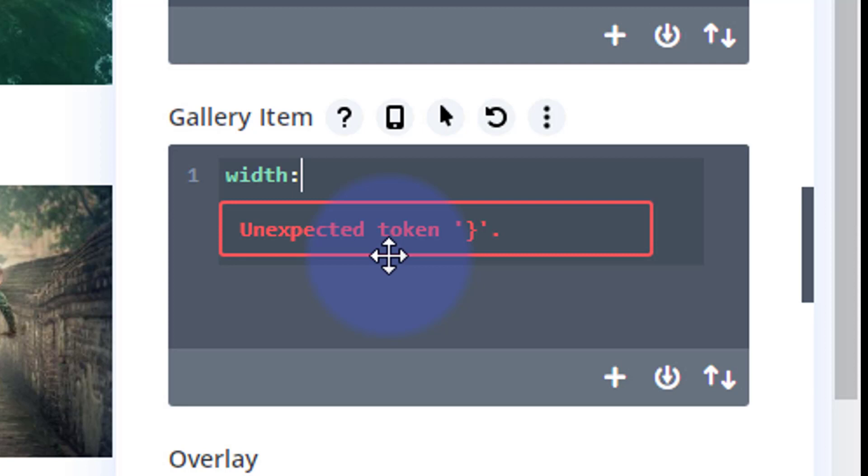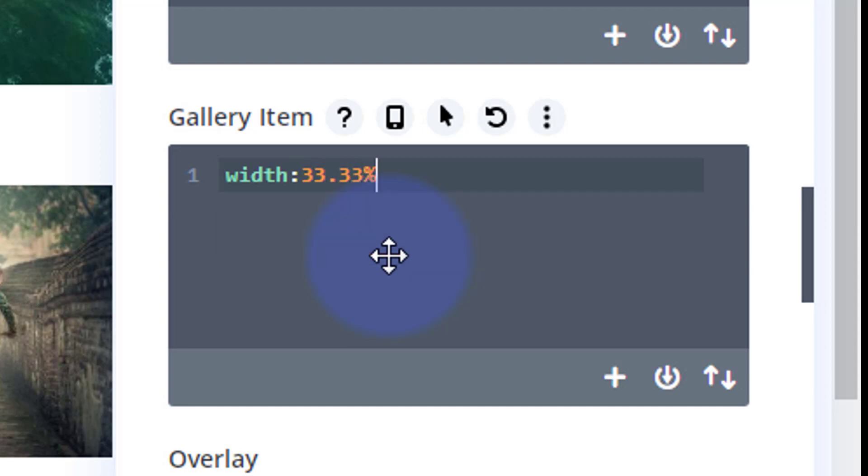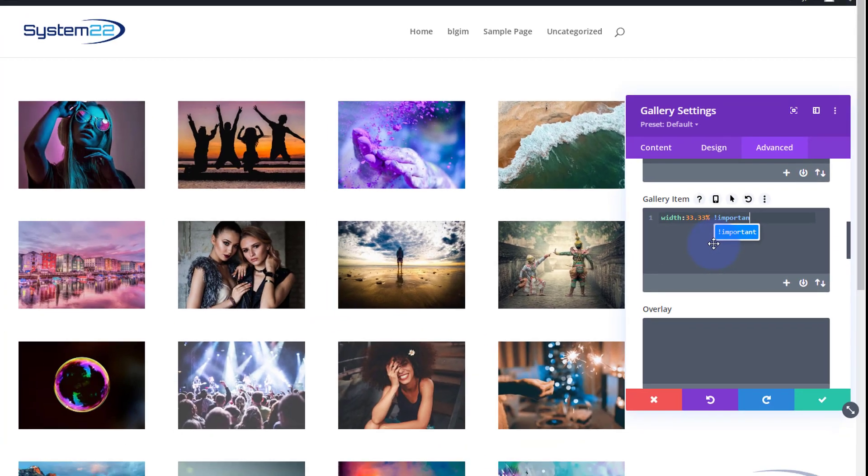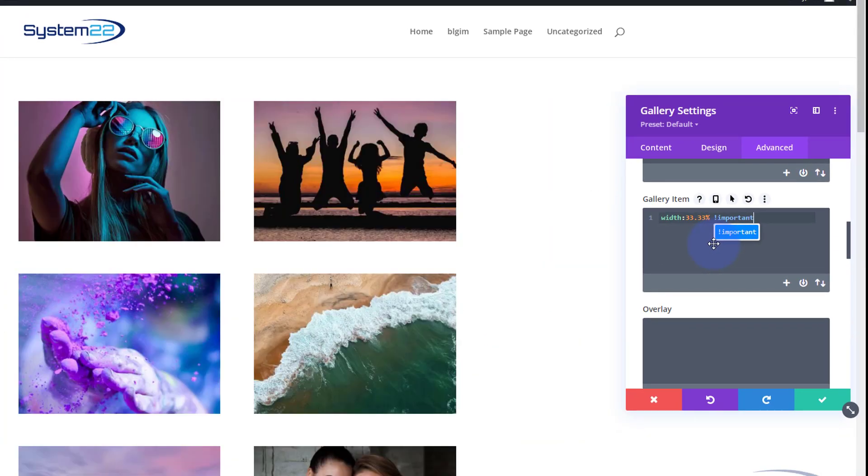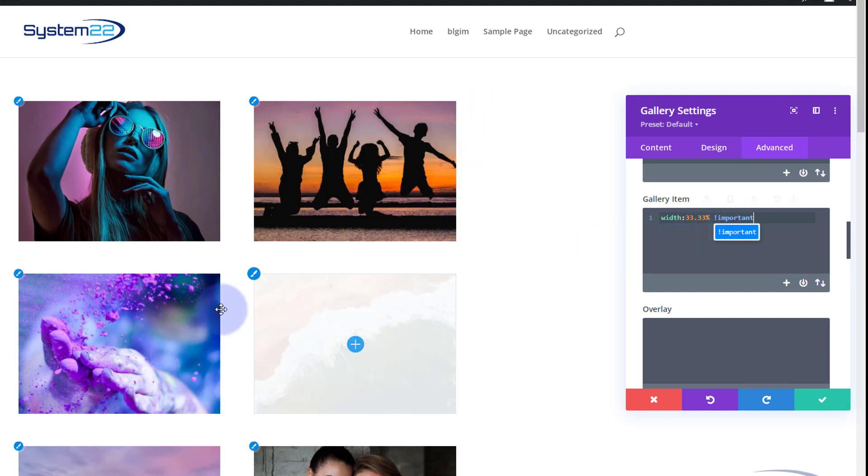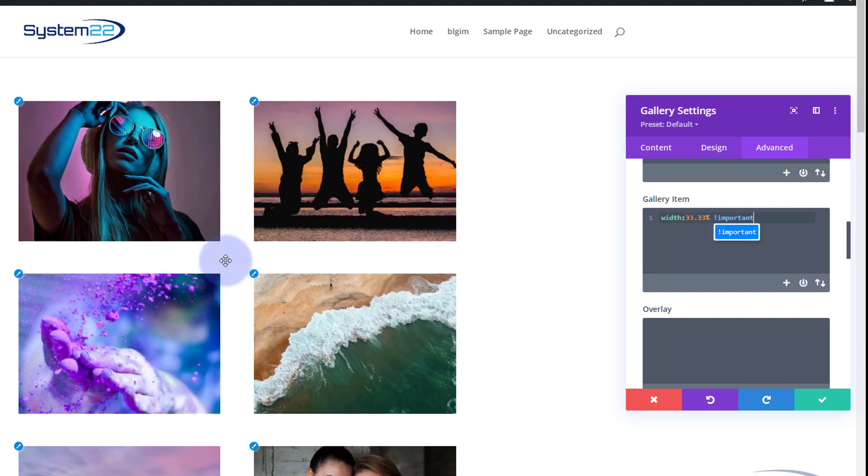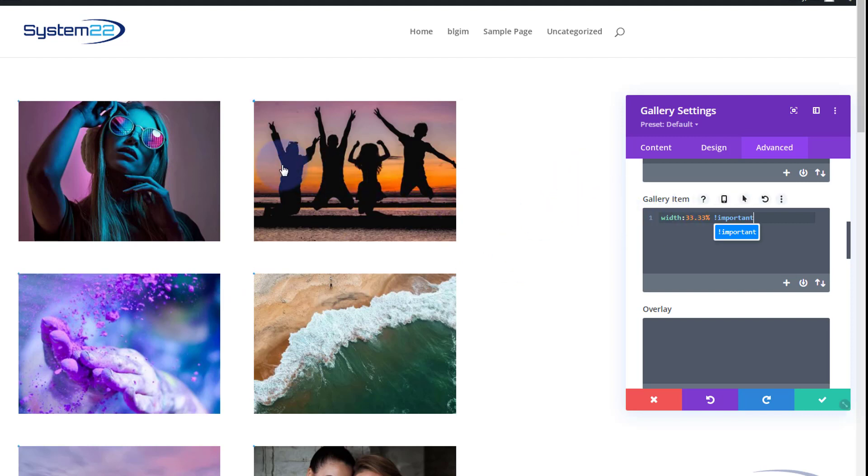Let's say width and I'll say 33.33 percent which should be a third. Now things happen so we'll have to force it or override some styles and we do that with the importance. So it's exclamation mark and the word important.